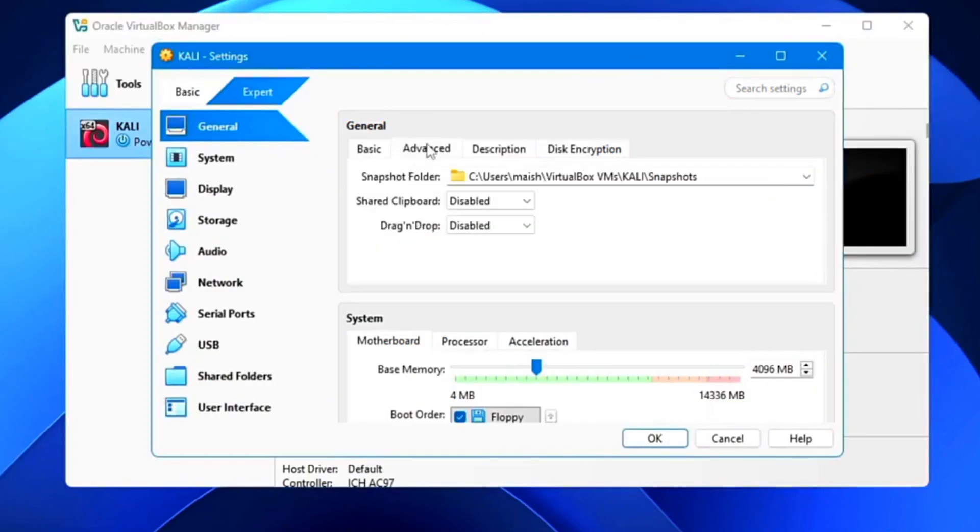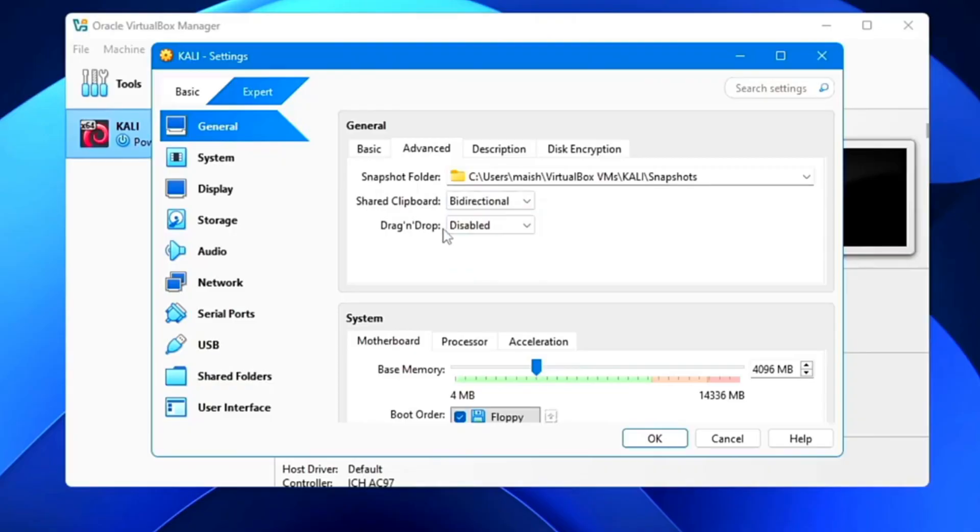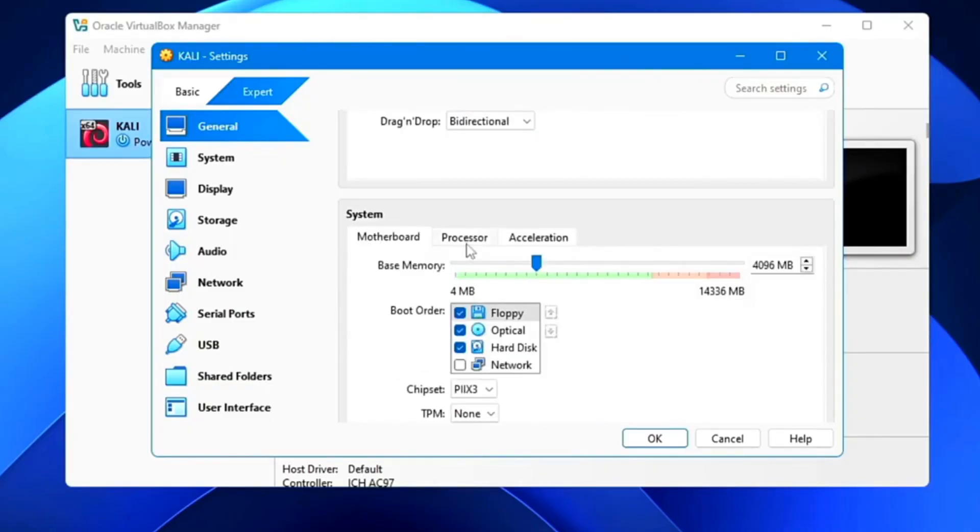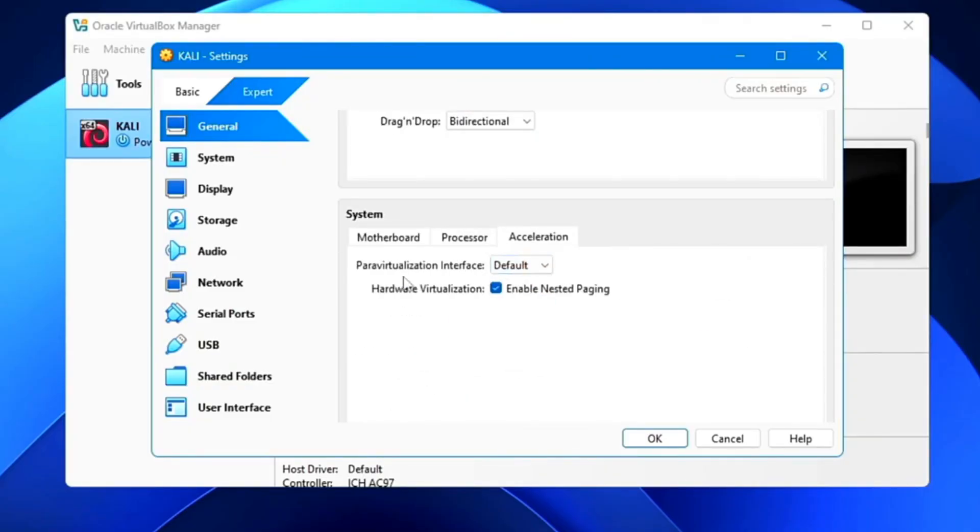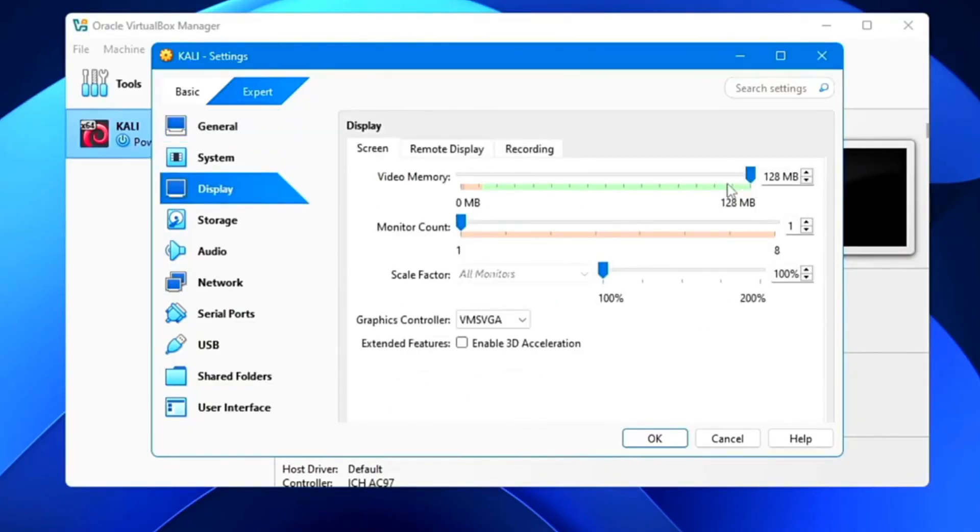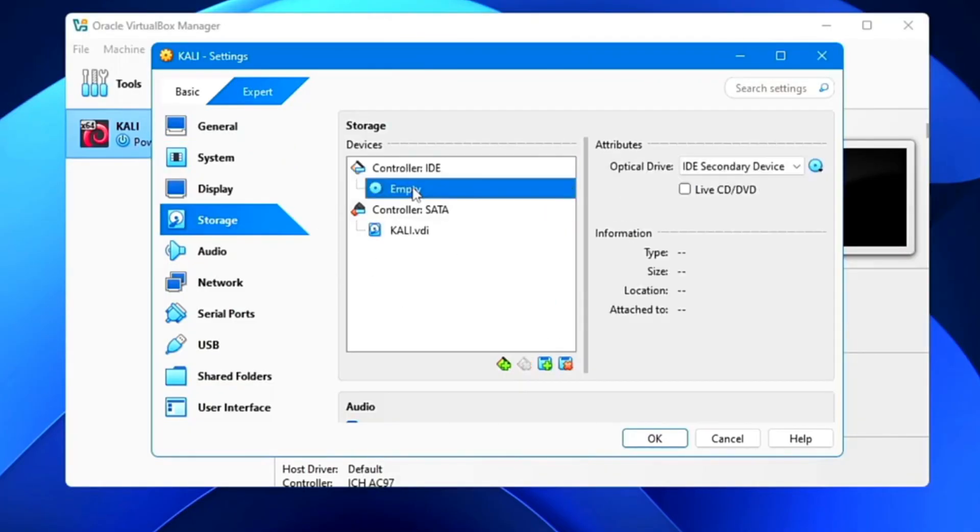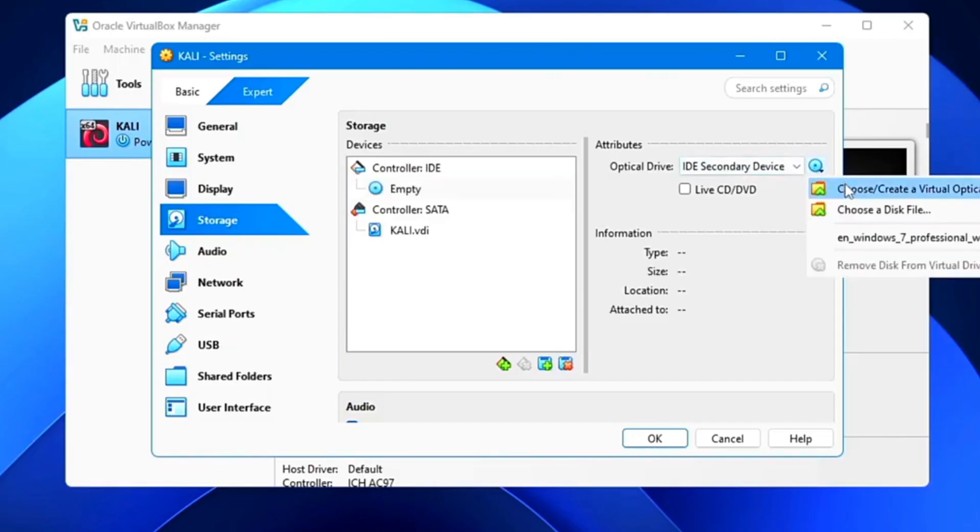Go to Settings, Advanced. Set shared clipboard and drag and drop to bi-directional. Under Display, max out video memory. Attach the Kali ISO under Storage.